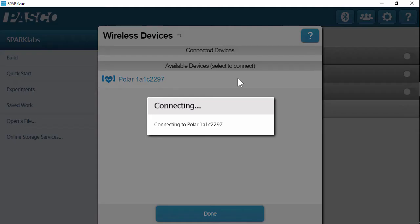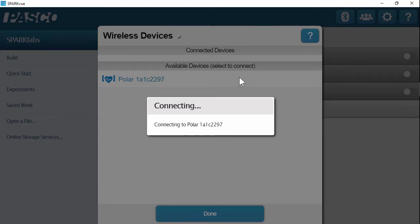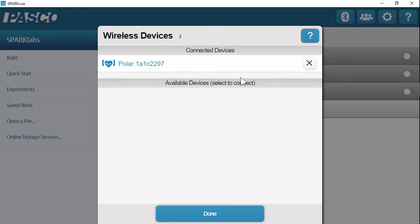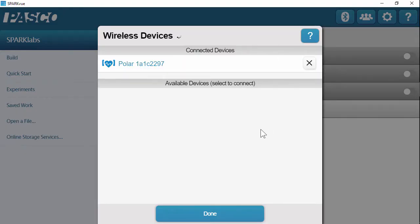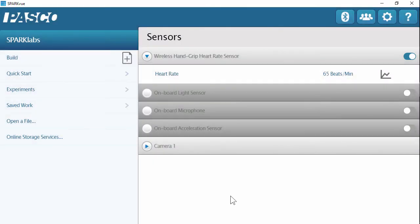I'll select the sensor to connect, and you'll see it move into connected devices within the software. I'll click Done to close the menu. On the home screen, we'll see heart rate in beats per minute.